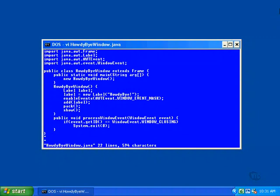This lesson is all about adding code to the Howdy Window program of the previous lesson to make it possible to close the window with a mouse.